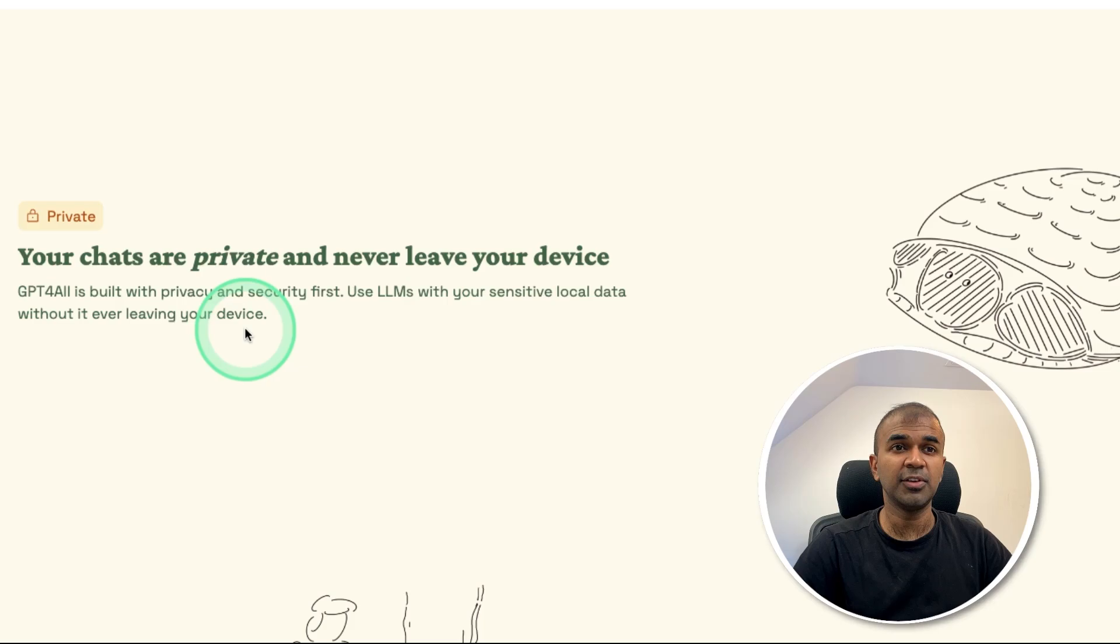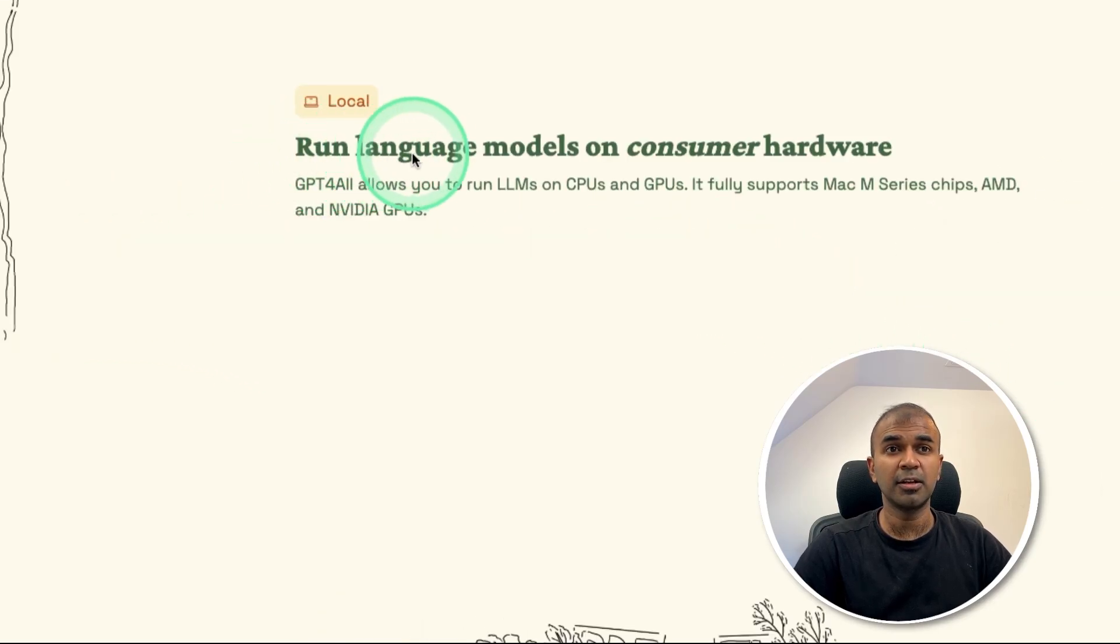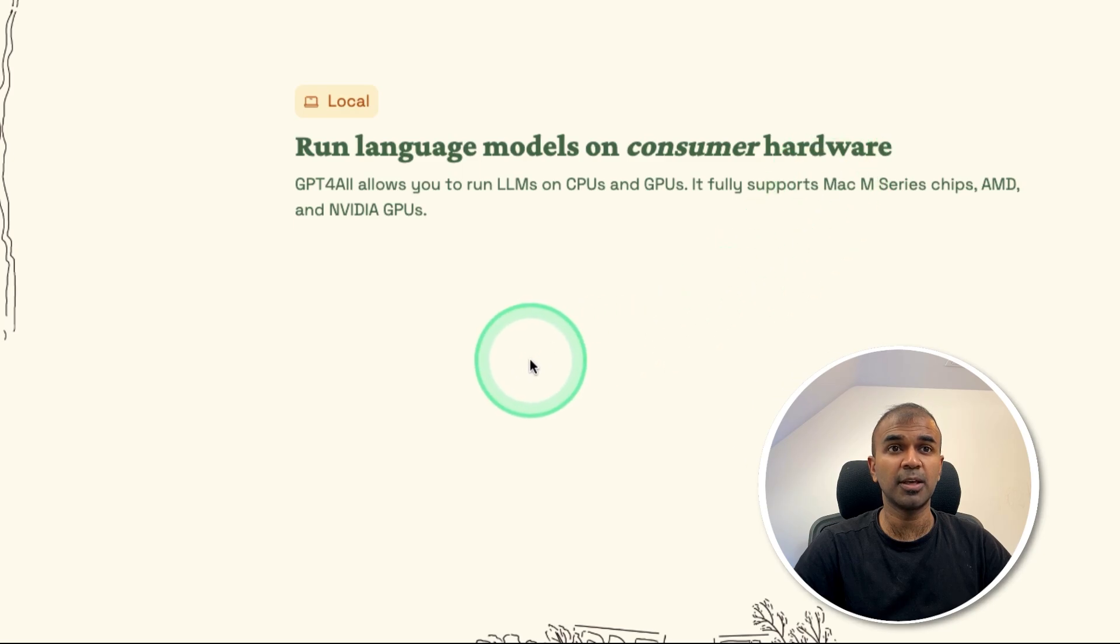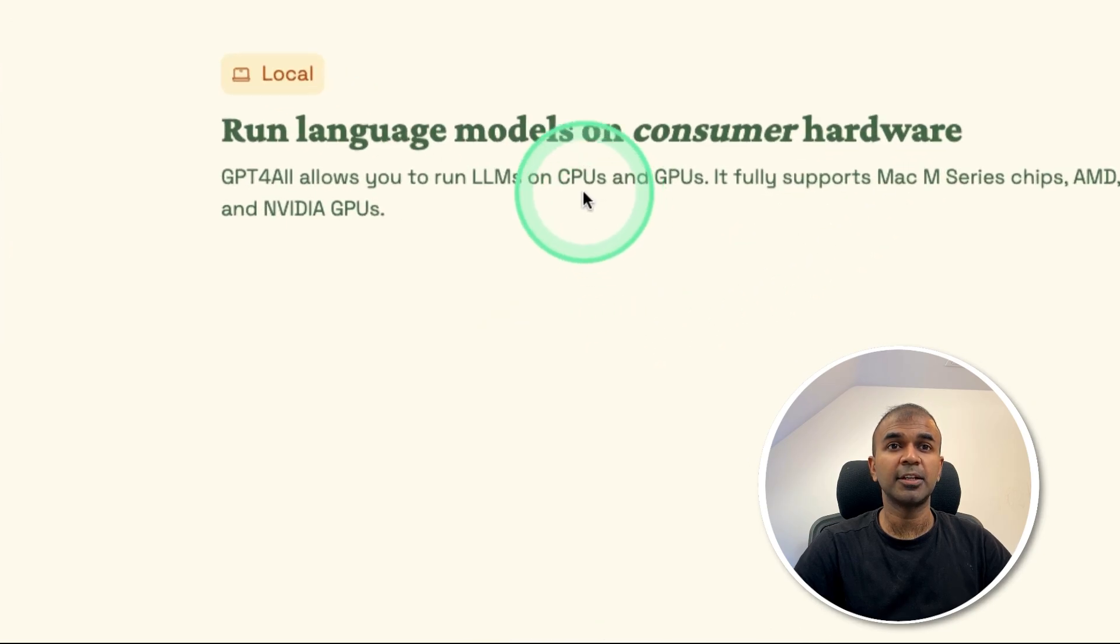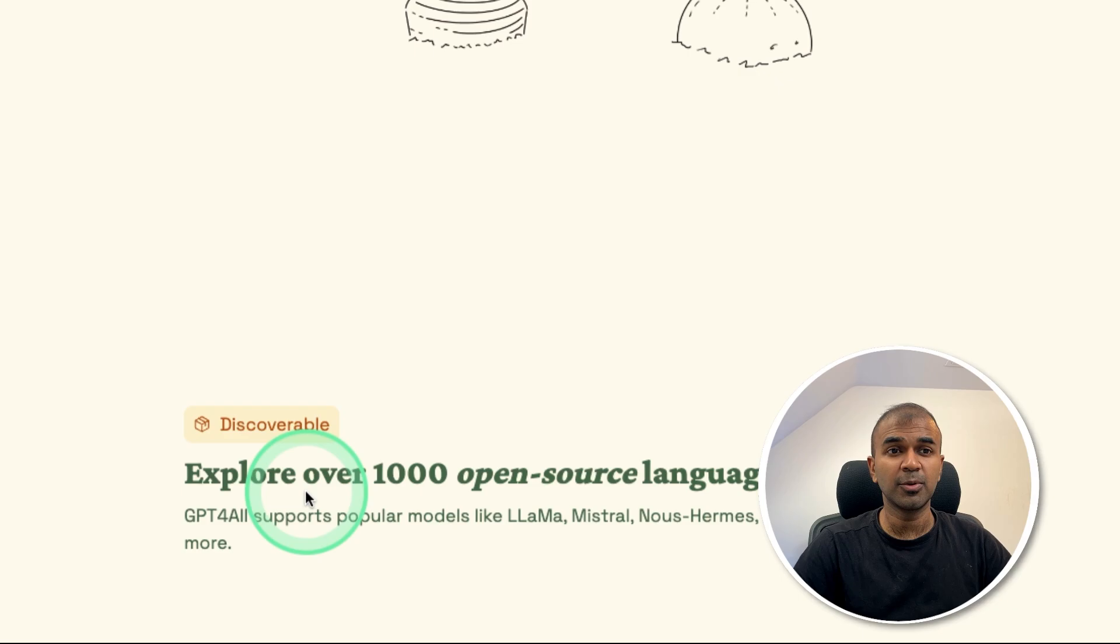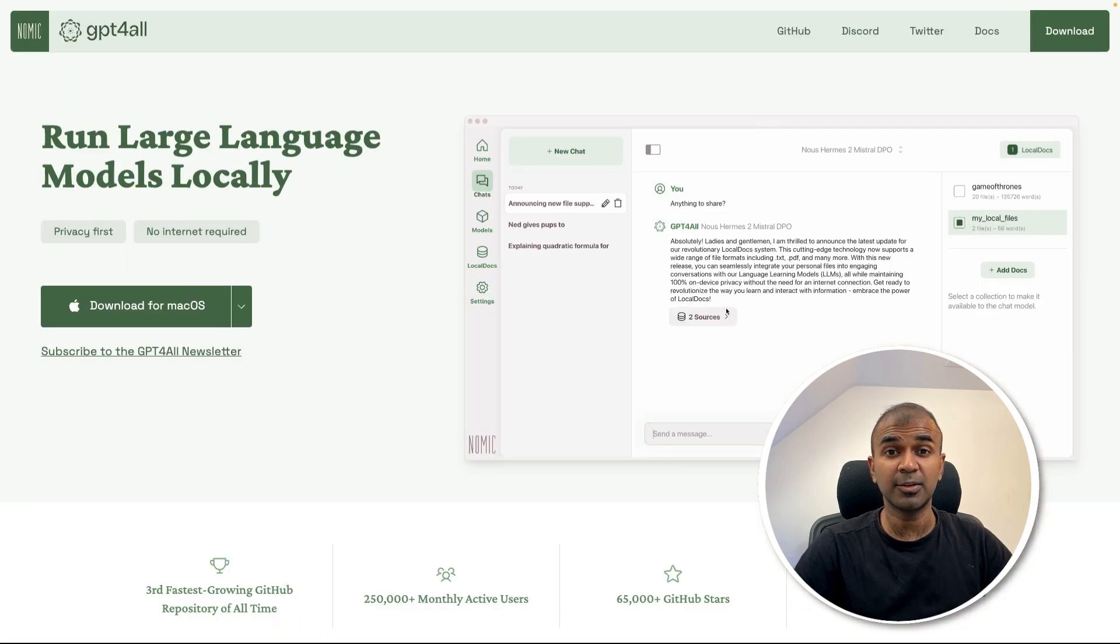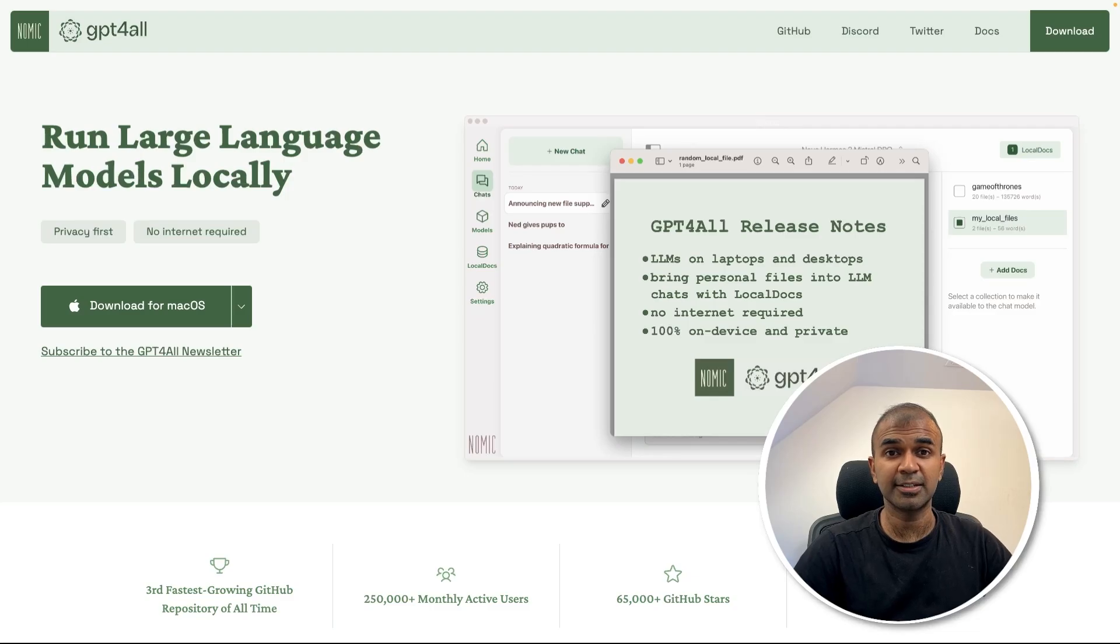You can see the features here. Your chats are private and never leave your device. Run language models on consumer hardware, even CPUs. Chat with your local files. Explore over 1,000 open source large language models. That's exactly what we're going to see today. Let's get started.